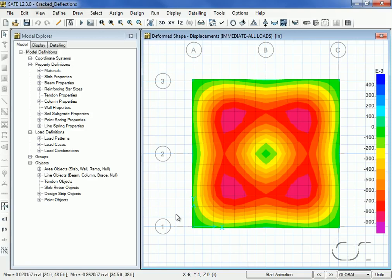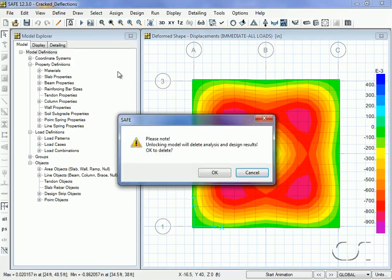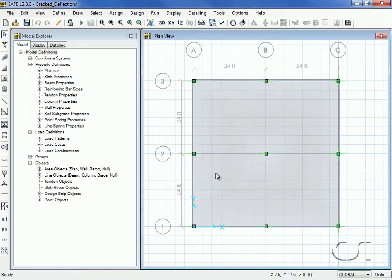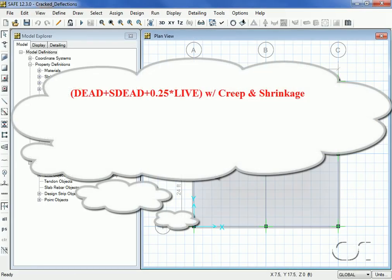Next we will ask SAFE to determine the long-term cracked deflection. We start by unlocking the model so that we can set up the additional load cases needed to include creep and shrinkage.